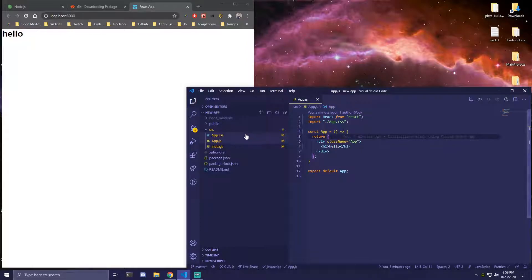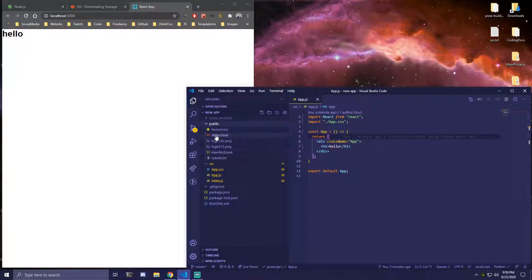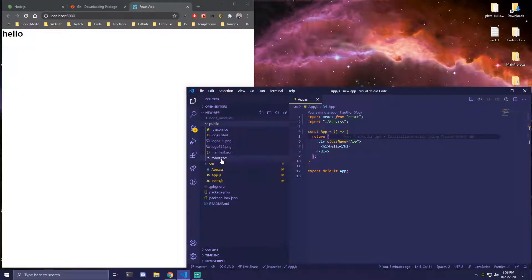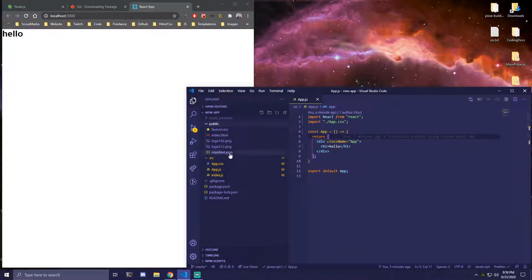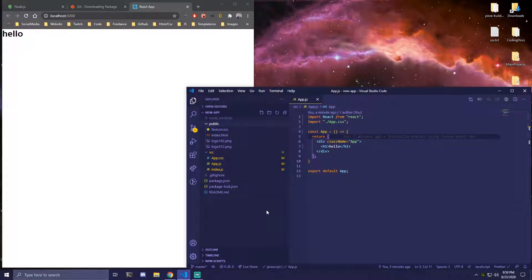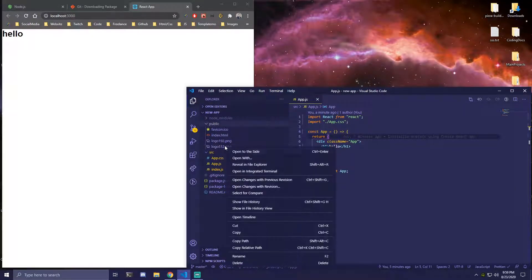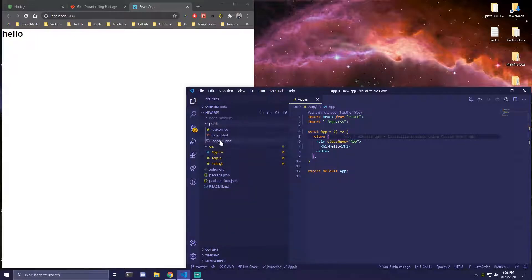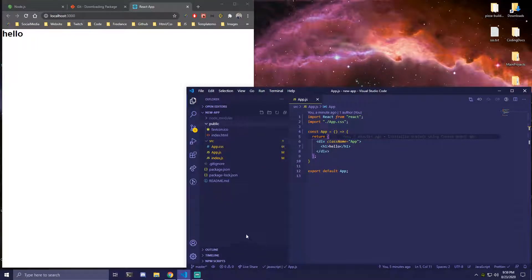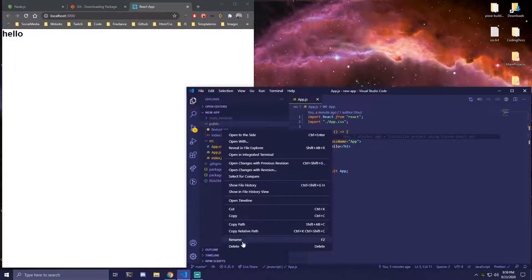Then there are also files we can remove inside public. So if we go to public we're going to remove all of these files except the index.html. So index.html is the only one we want to keep and all of these we want to remove. So robots.txt we want to remove that. Then manifest.json remove that as well. We can remove logo. Remove this logo as well. And also remove the favicon.